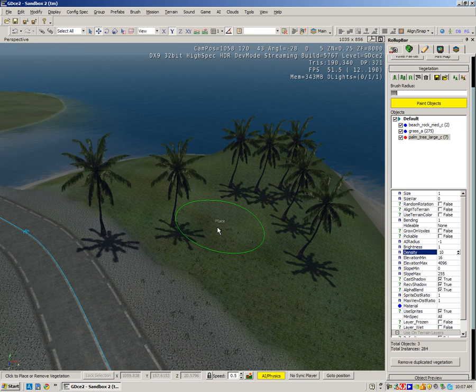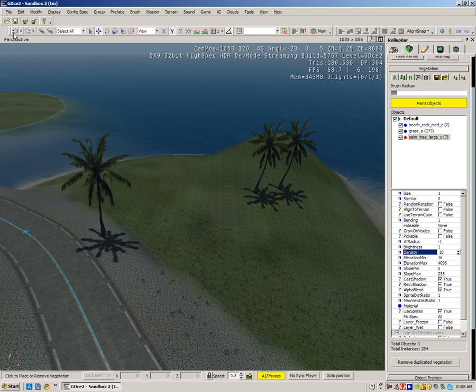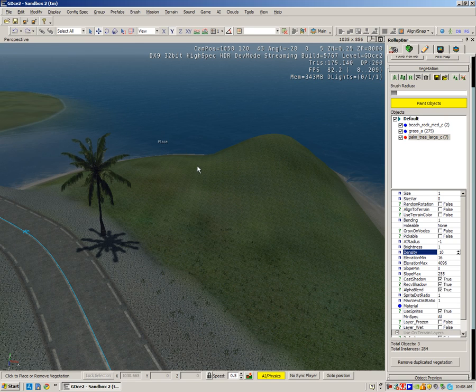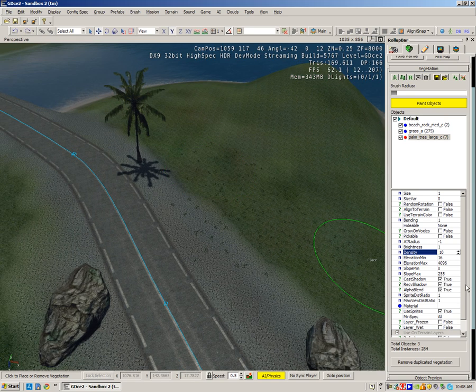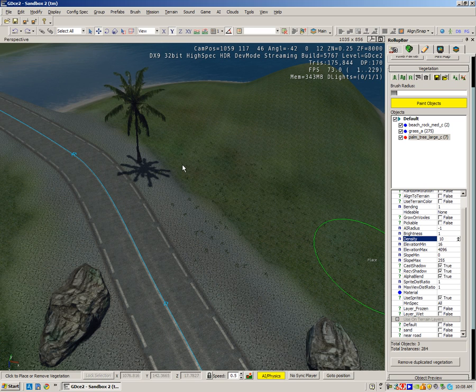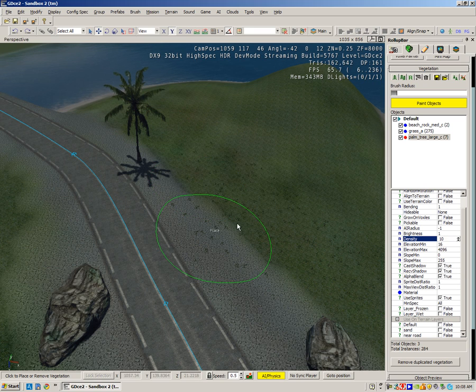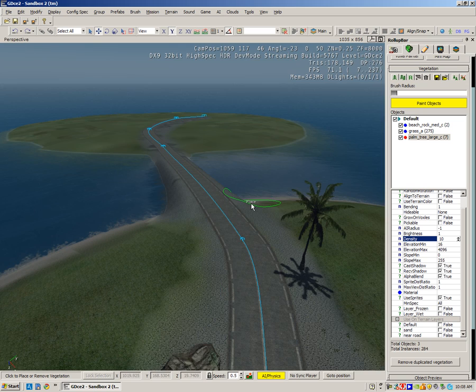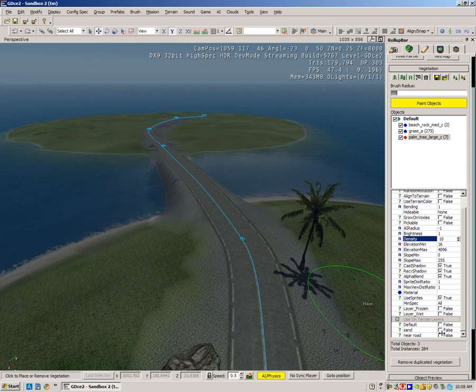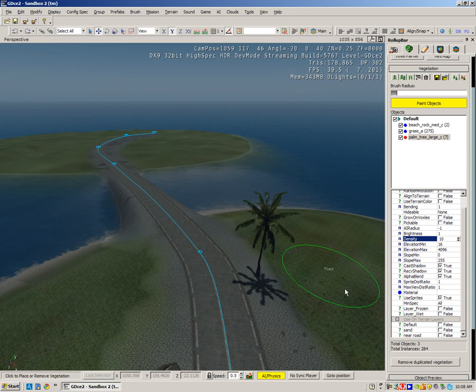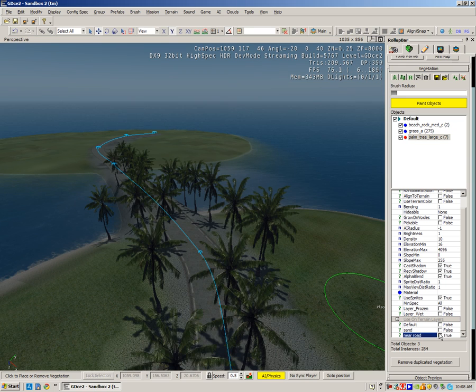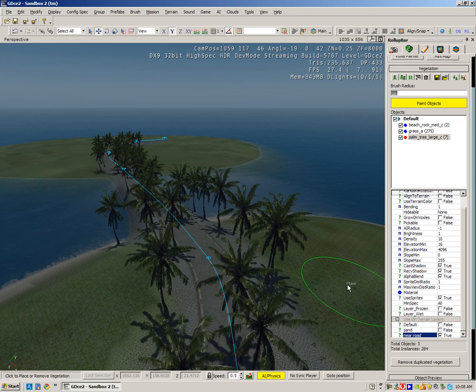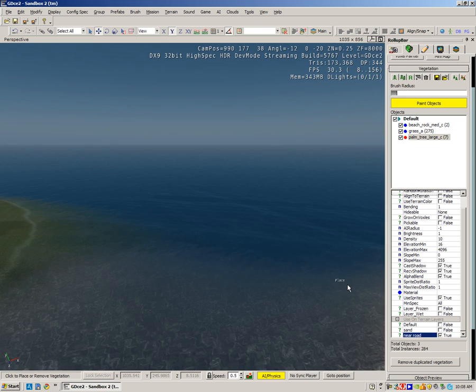The next thing you can also do is decide just to choose to plant the plants on a texture you've made. So if I want them to plant on the sand layer, I could just simply press Sand and they'll go wherever I have got sand.